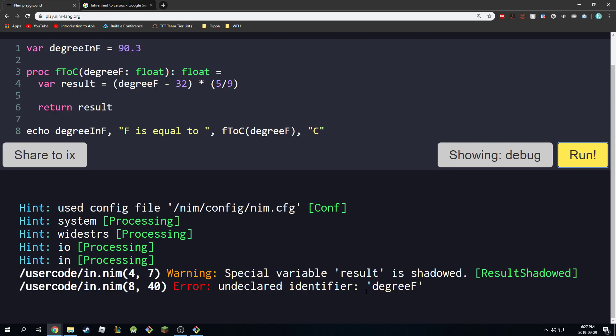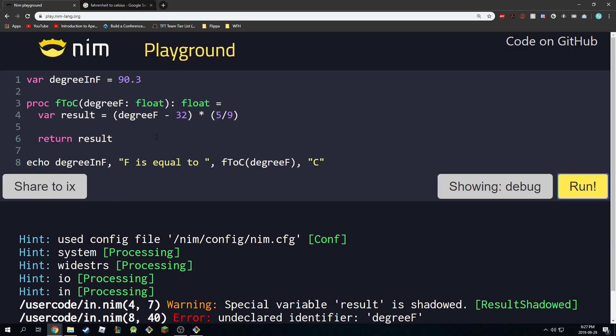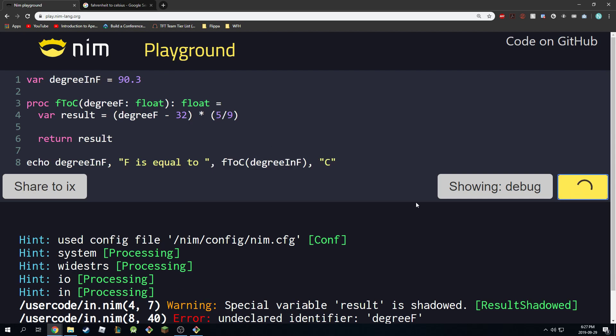So undeclared identifier degreeF - oh sorry, degreeInFahrenheit. Okay, run.